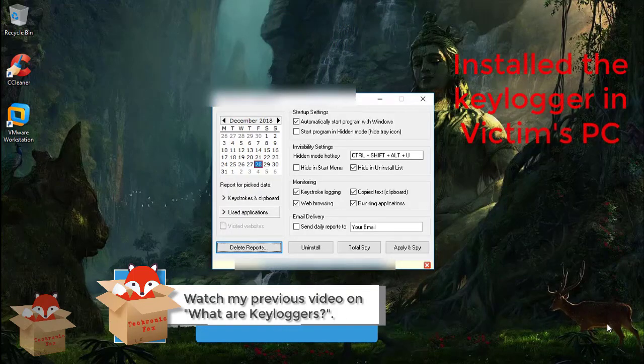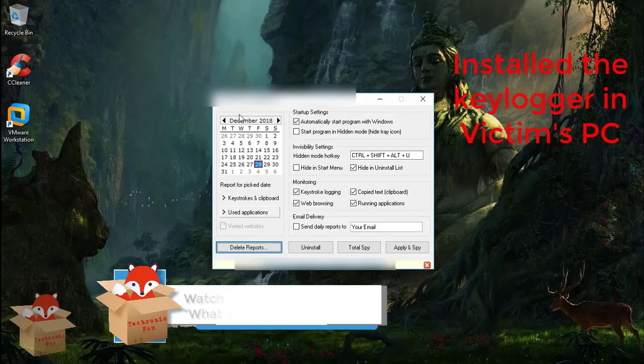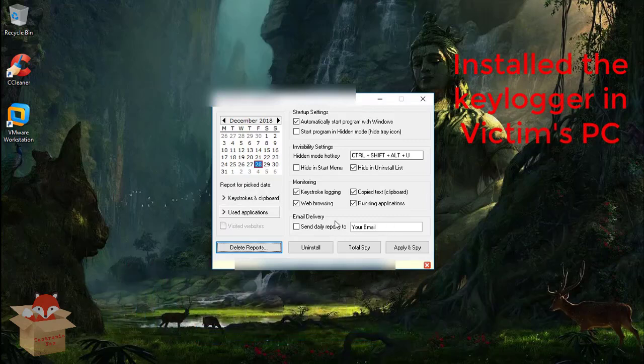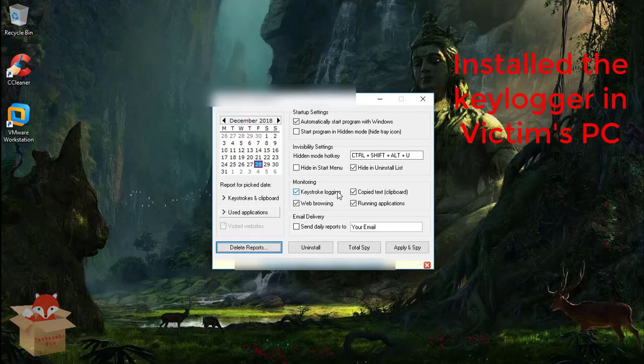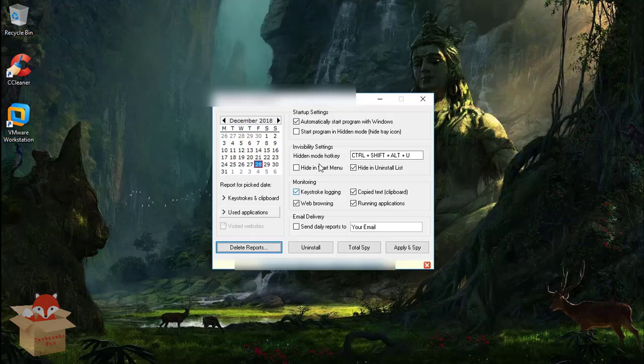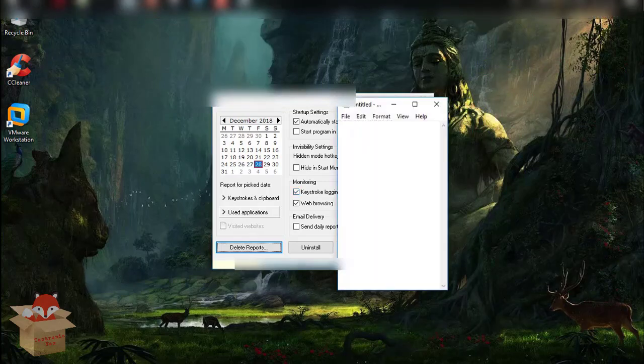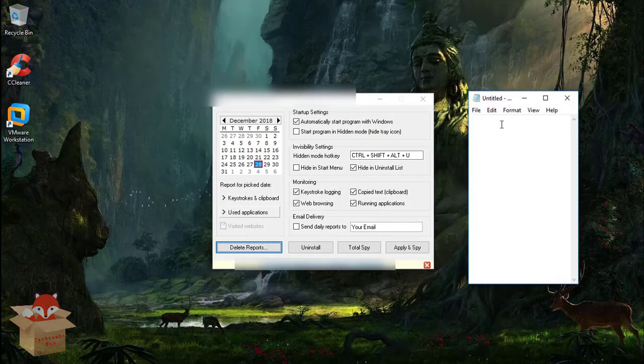Alright, now this is the keylogger as you can see. Now I'll just show you a demo on how this software actually works. And this is a software based keylogger. Now let me open my notepad and let me write some text.